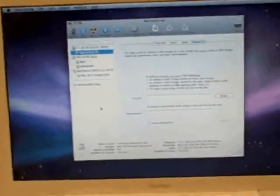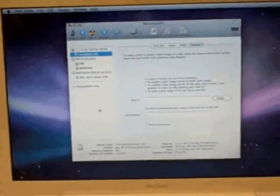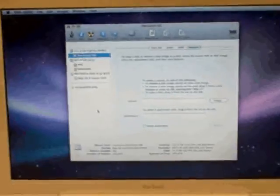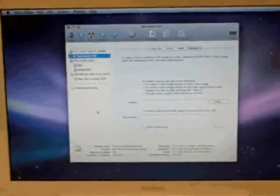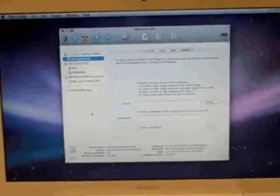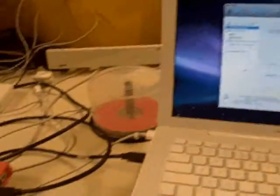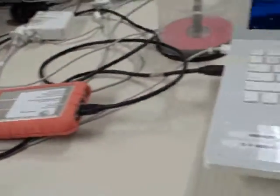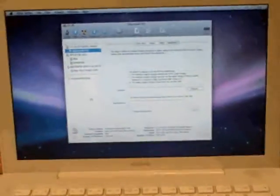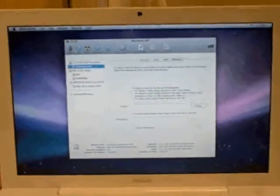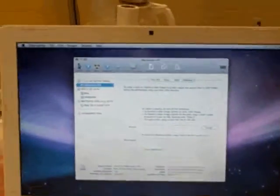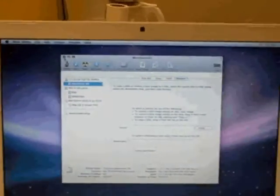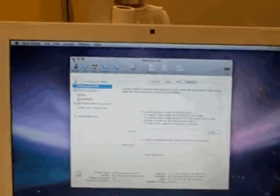Now that the image has been copied over from the external drive to the hard drive of this computer, all we need to do is close the disk utility.